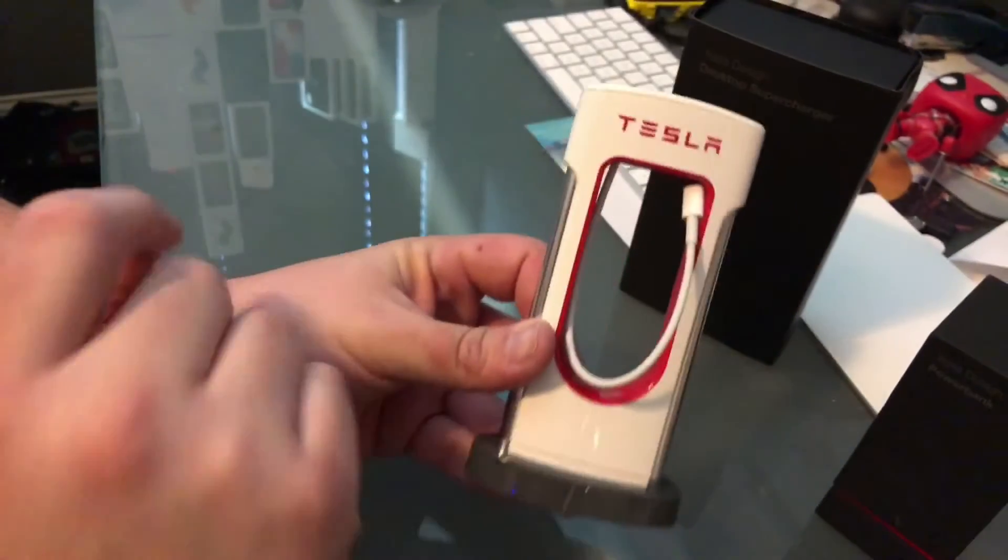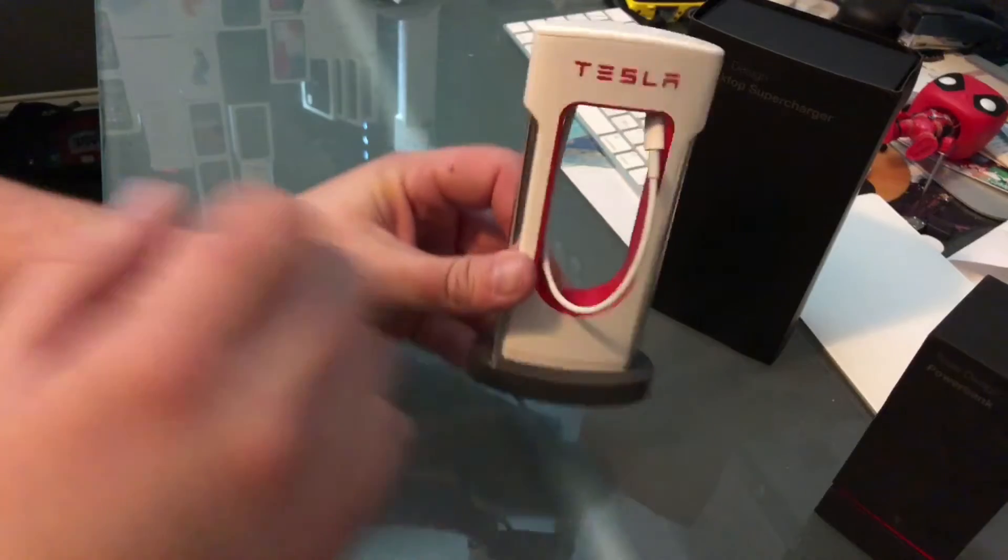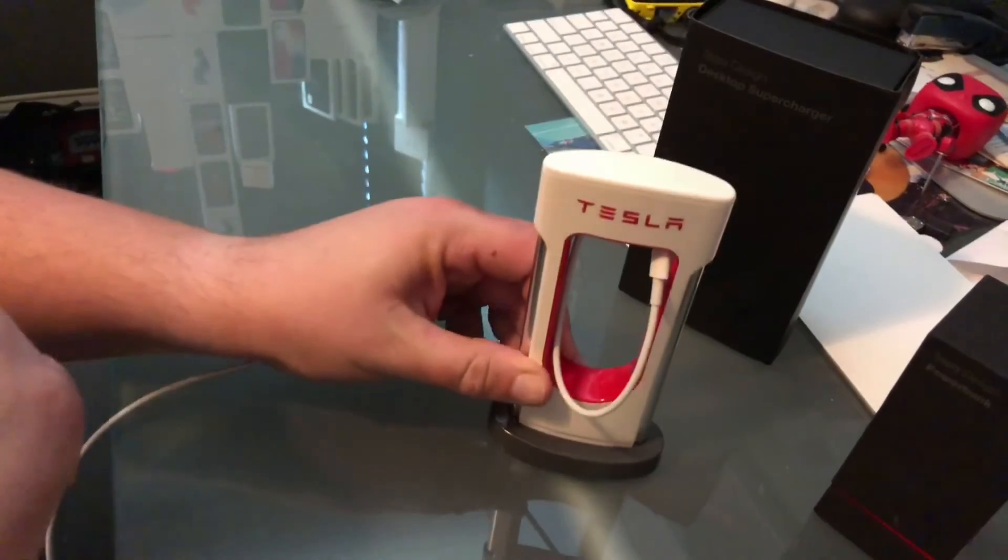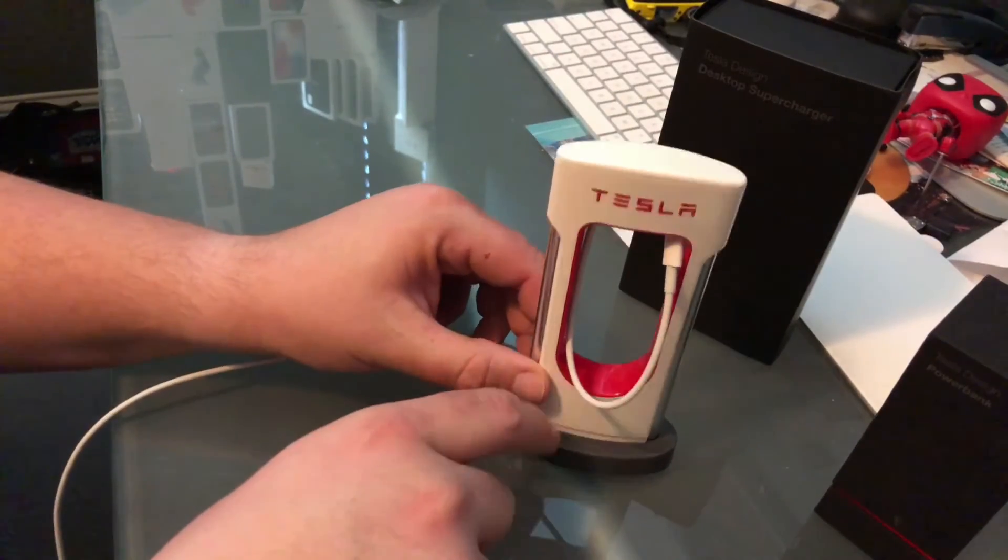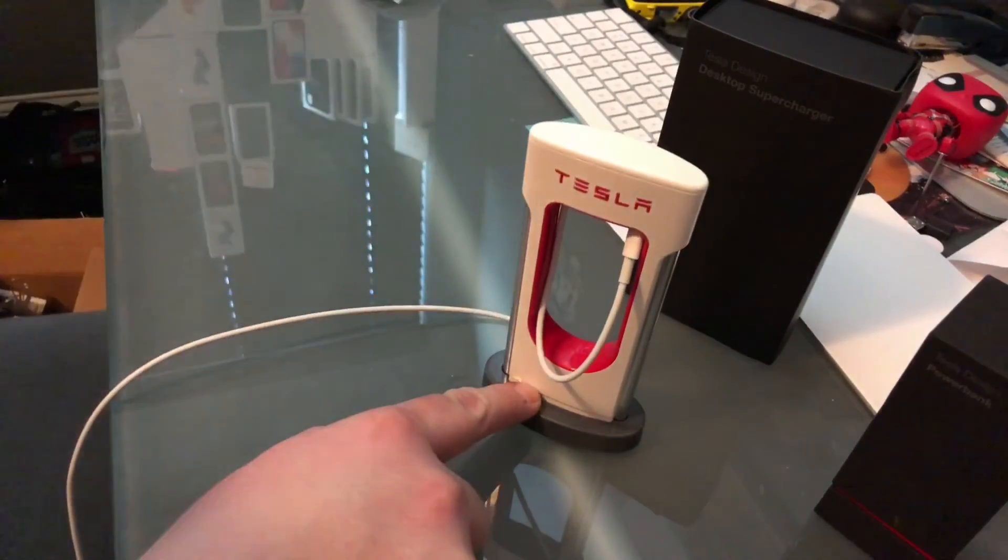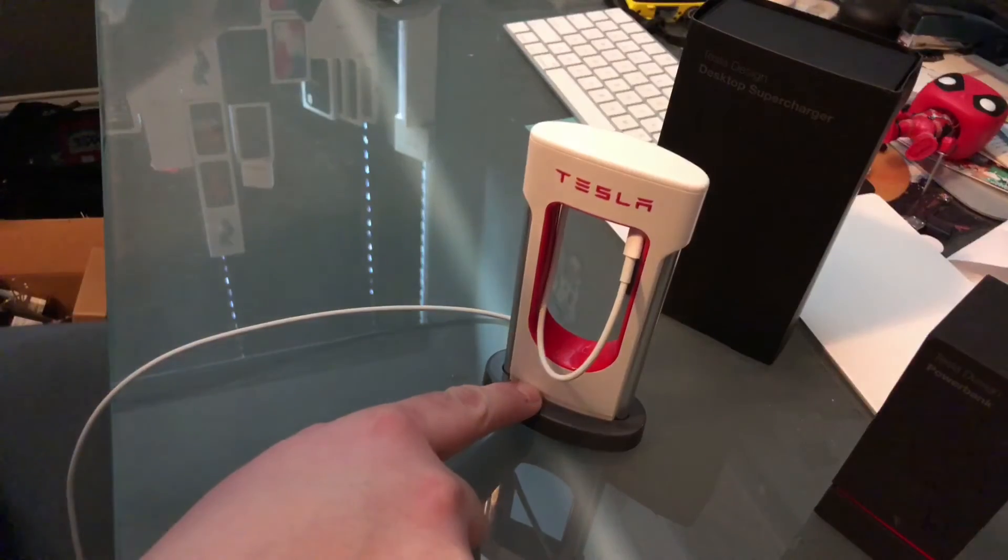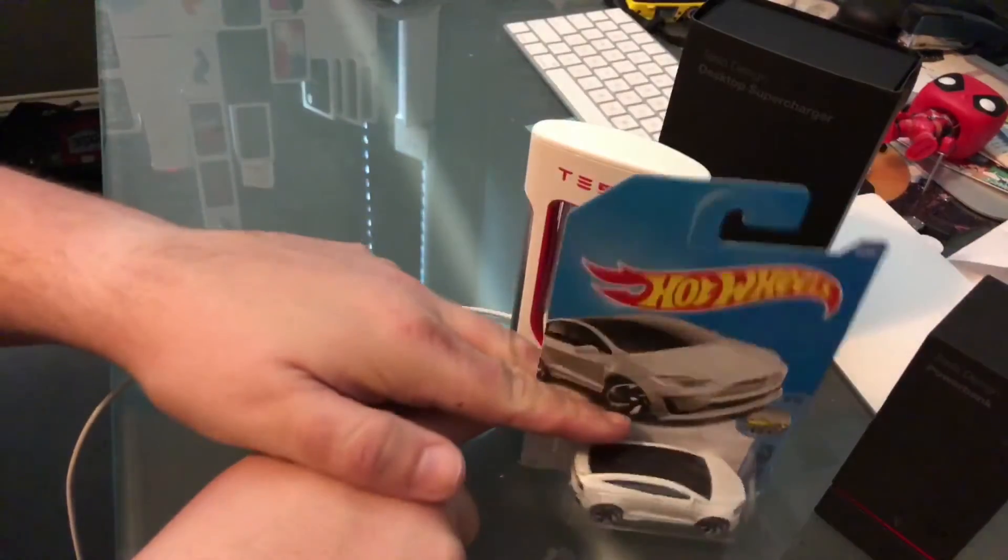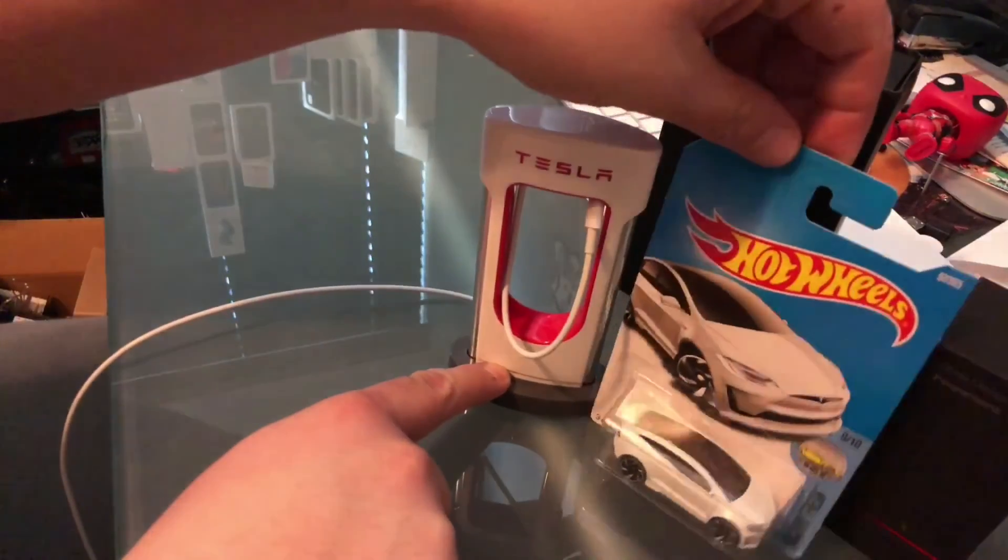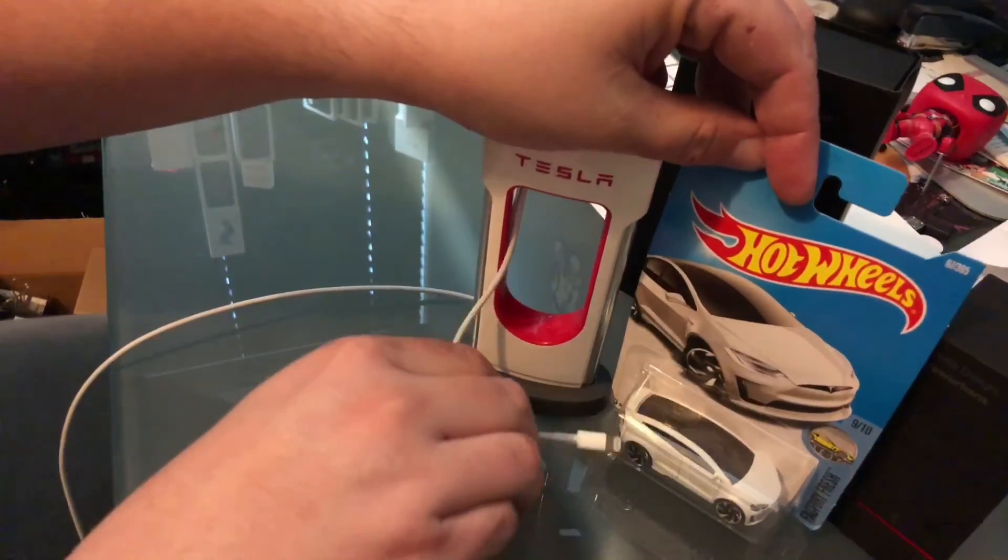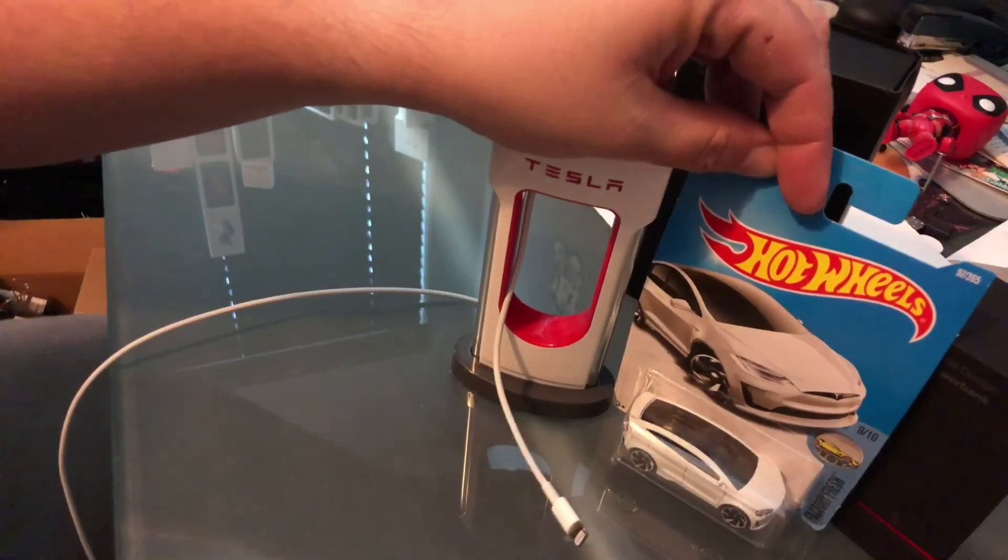So you can put that down and plug in anything you want. Let's see if I can get that, this is obviously not the scale, but another little supercharger and plug in your car. Enjoy.